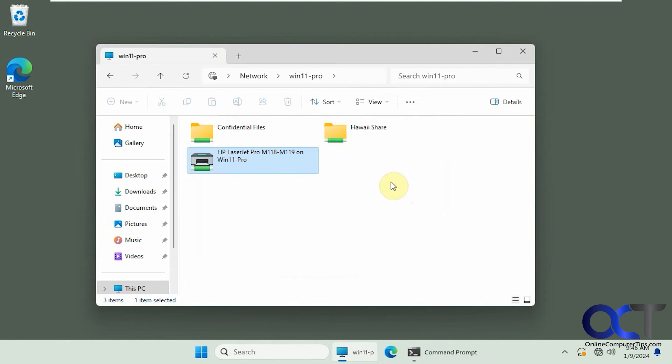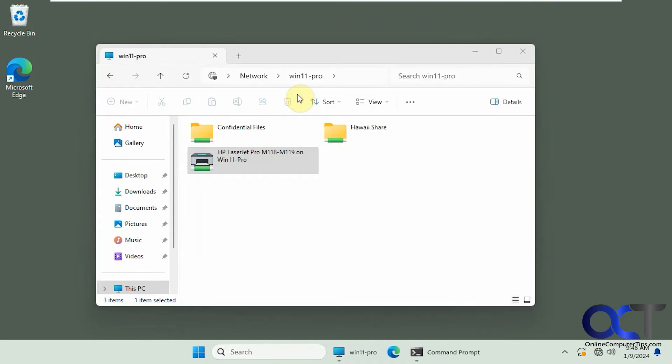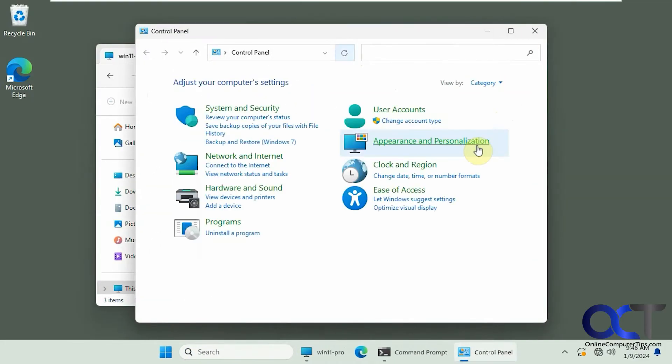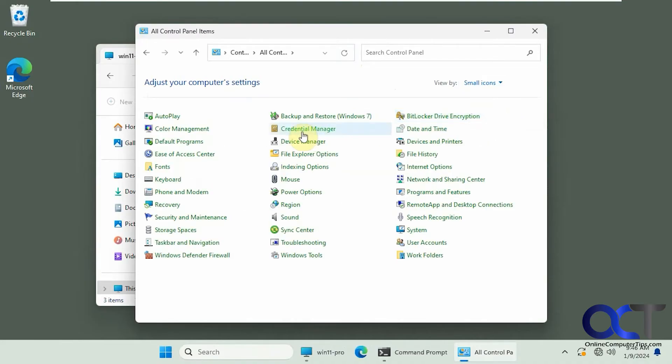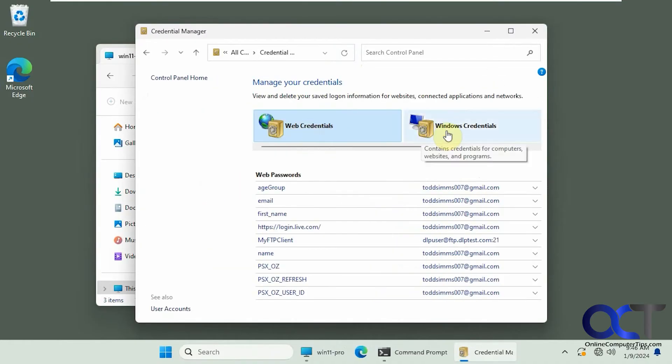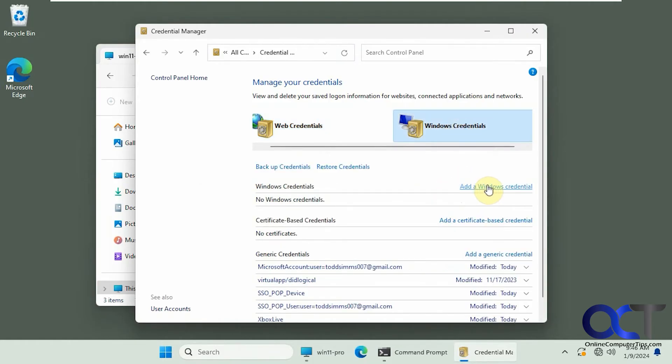is to go to the Windows credentials manager in control panel. Click on Credential Manager. Go to Windows credentials. And then you want to add a new Windows credential here.